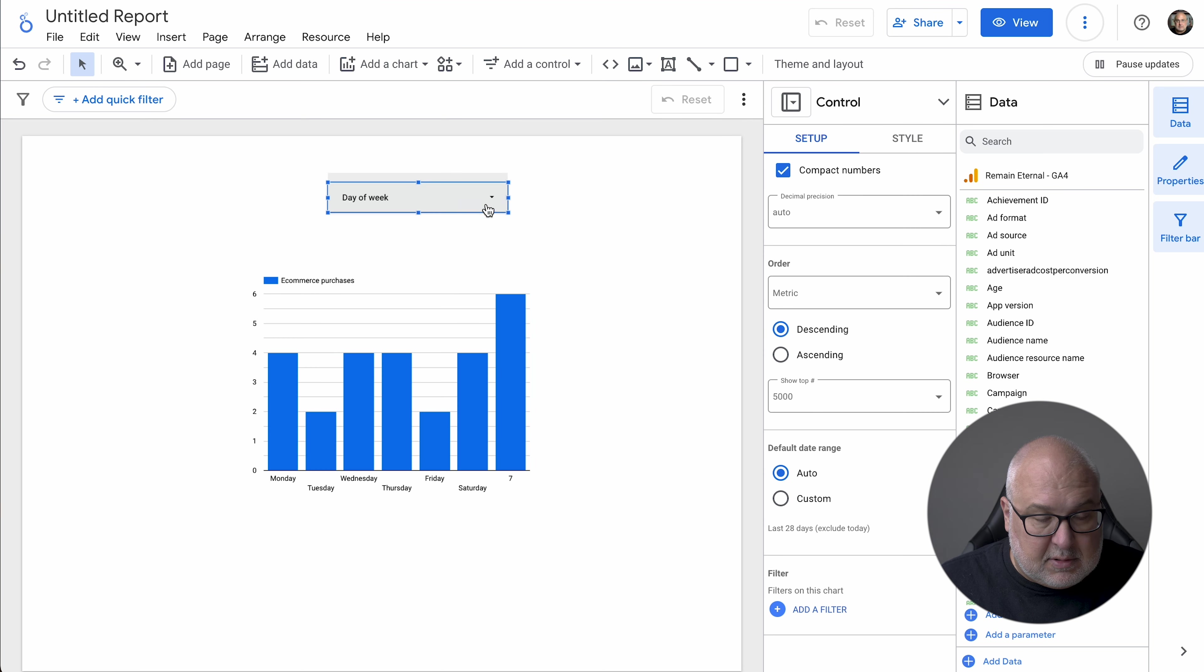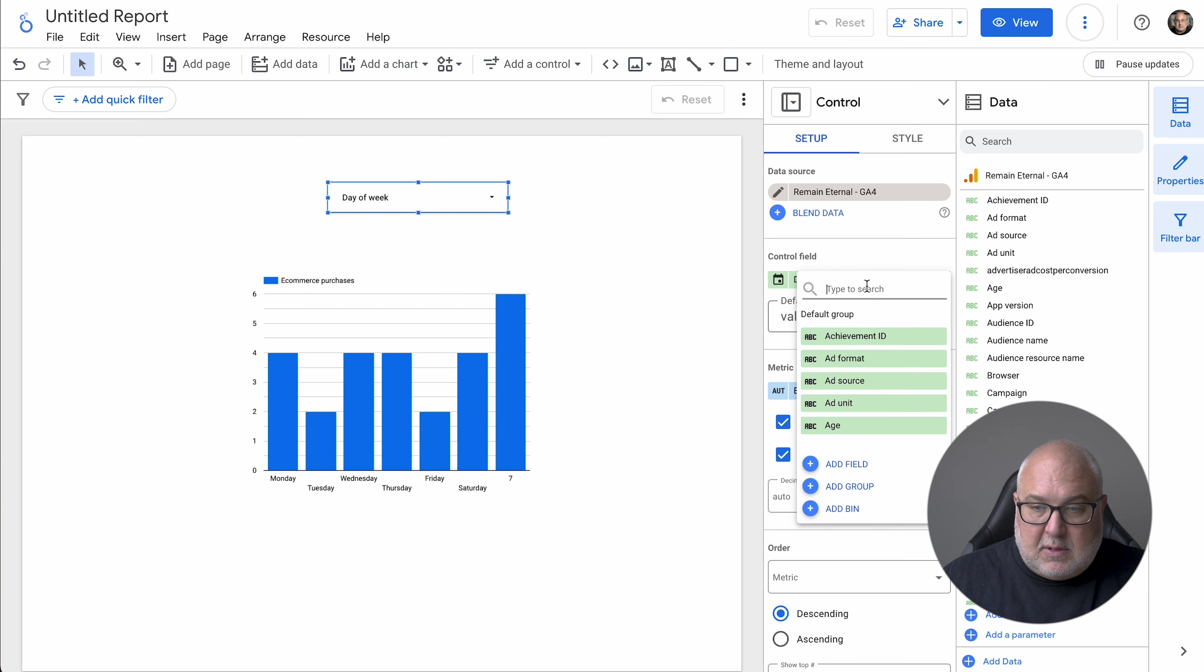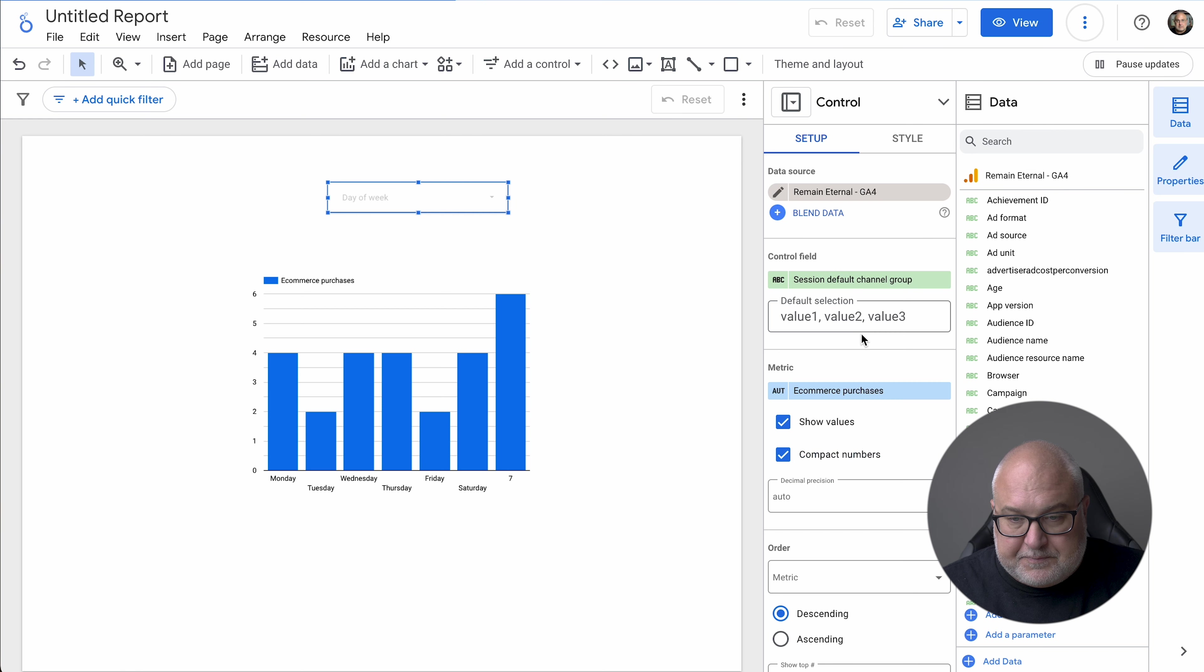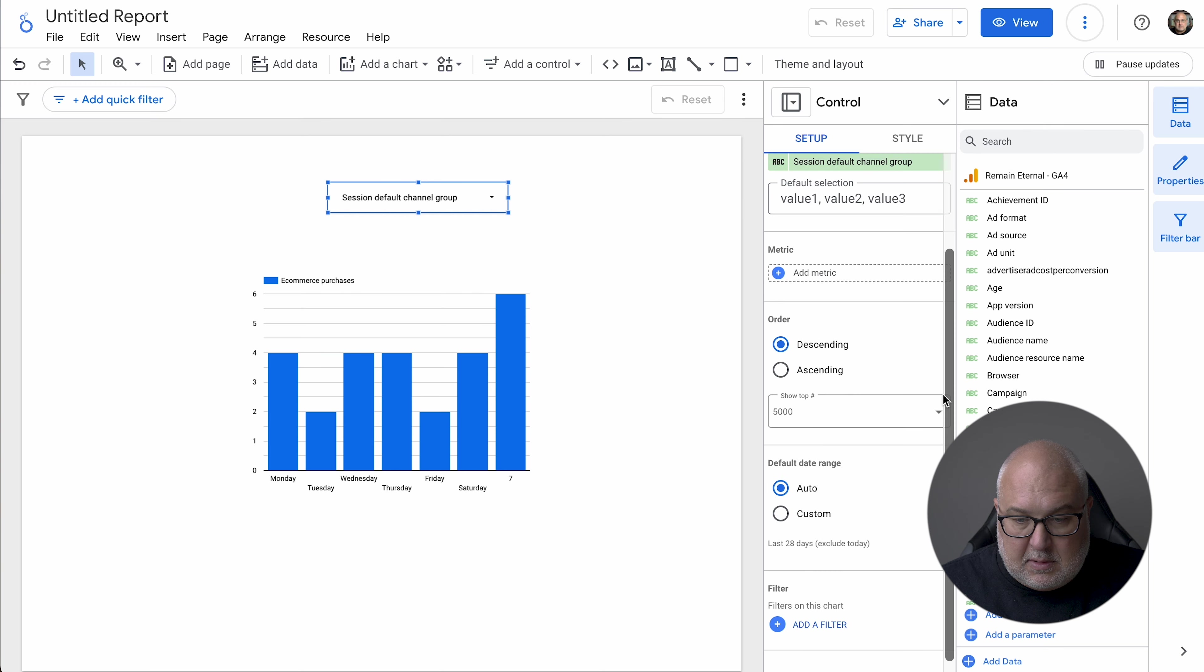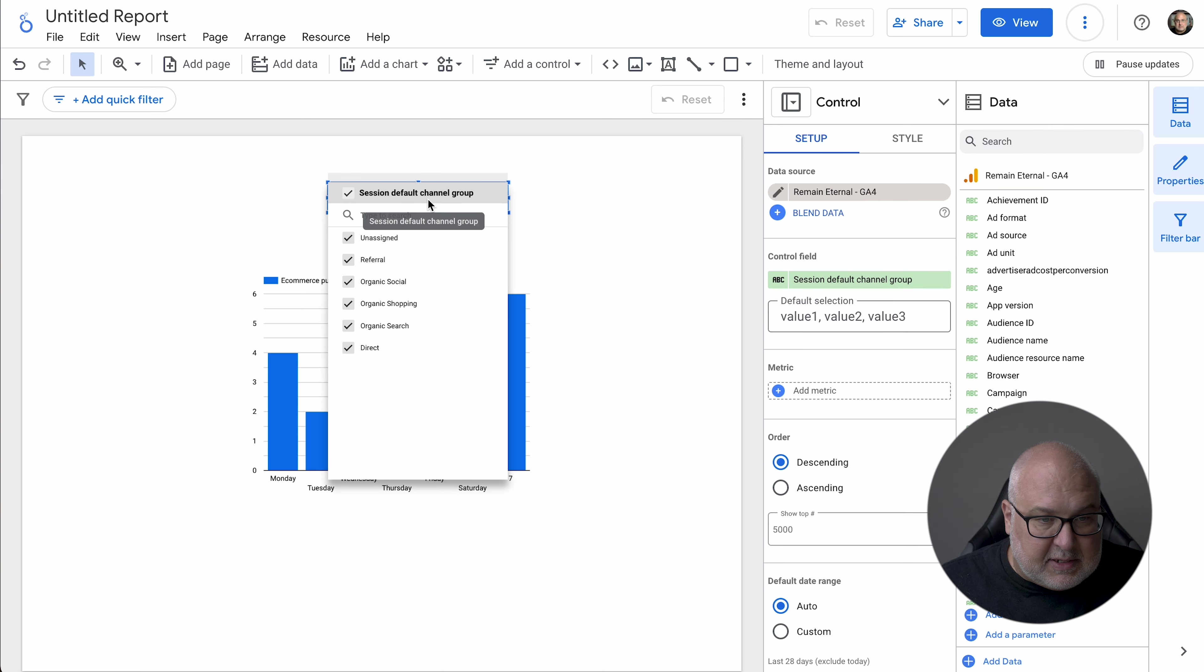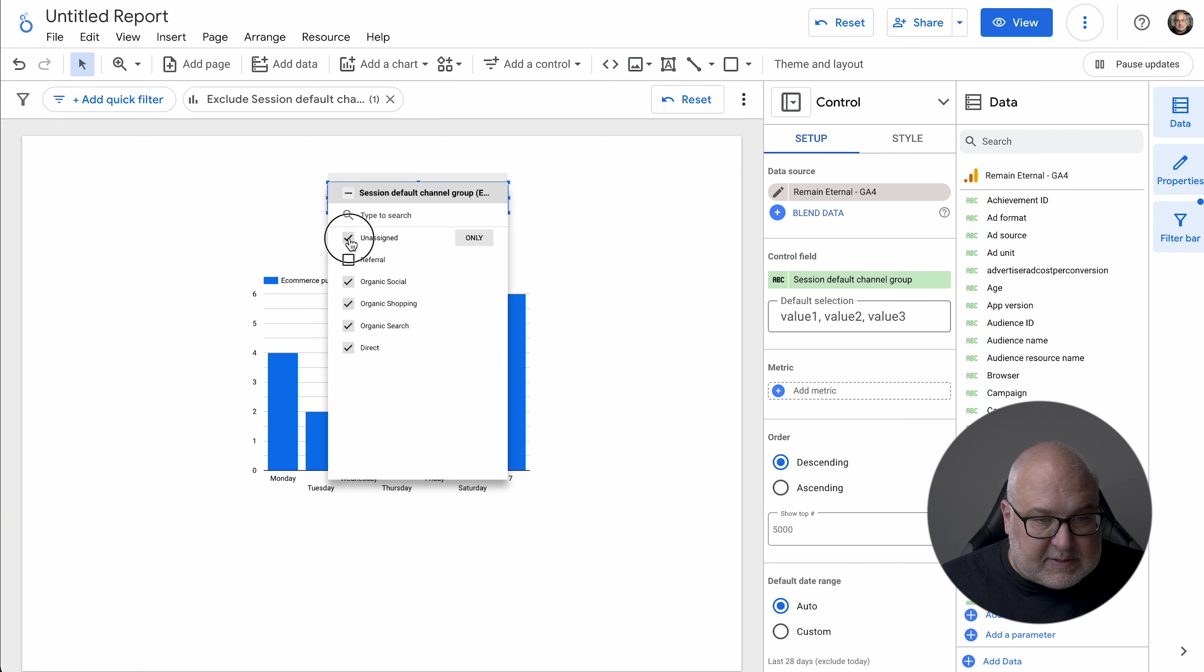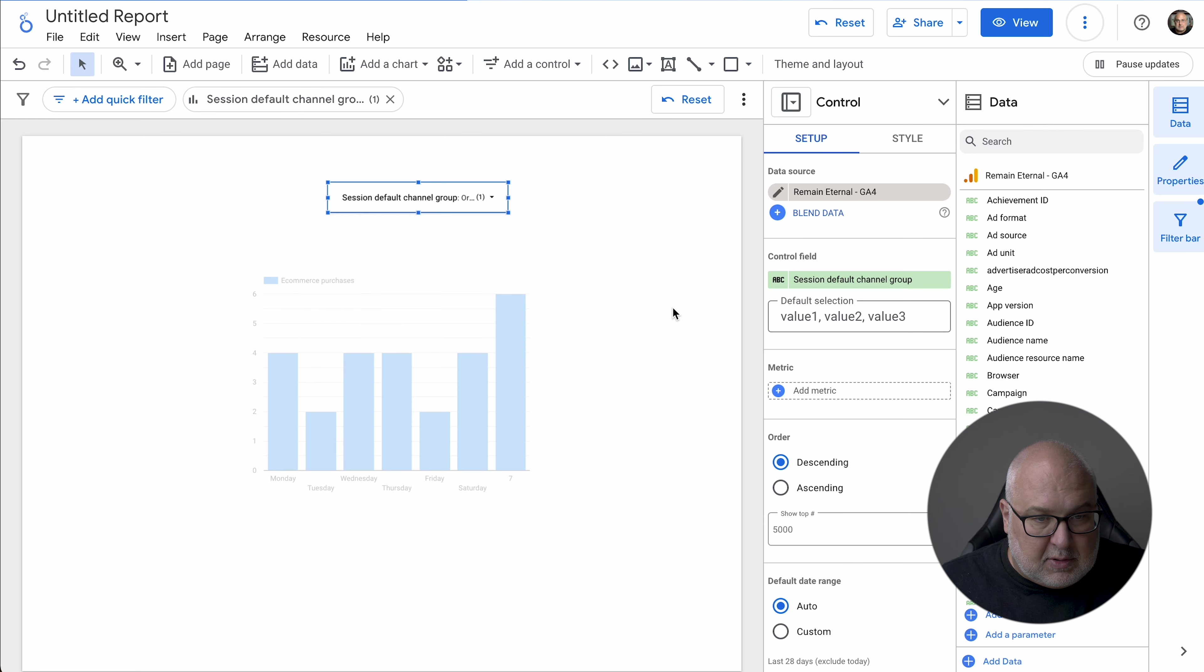We're going to do a dashboard that gives you control over the channel that you're looking at. So instead of day of the week, we're going to do session default channel group. We don't need a metric in there. And this will allow you to then click on this and say, you don't want to see referrals. You can remove that.